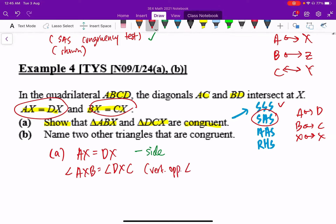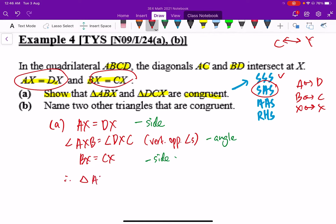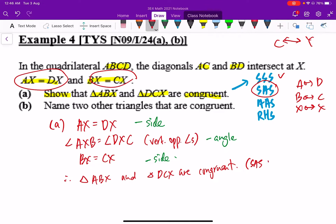Feel free to pause and think about why those angles are equal — look at the shape. Once that angle is proven, the last piece is the side: BX equals CX, which is also given in the question. So we have side-angle-side. Therefore triangle ABX and triangle DCX are congruent by the SAS congruency test.